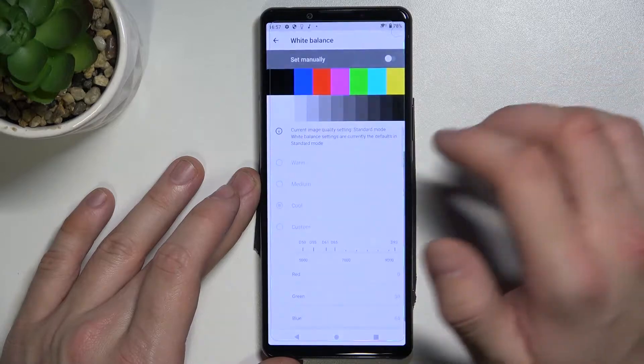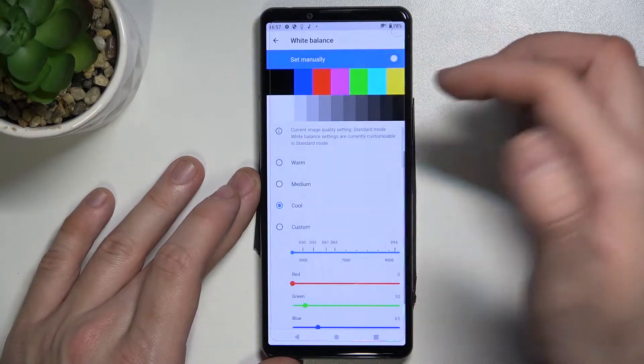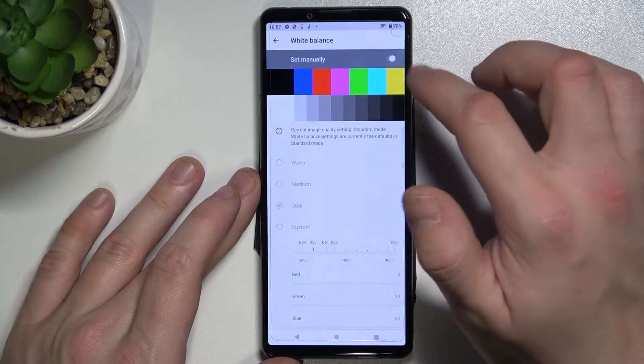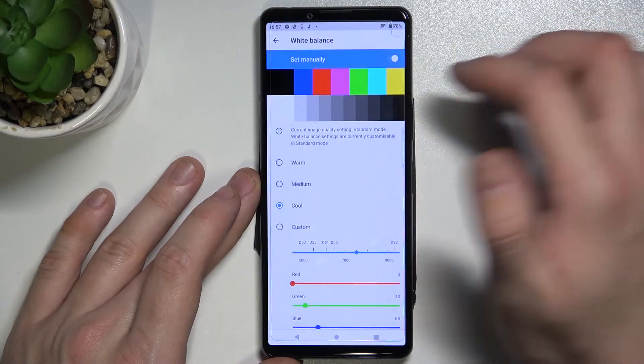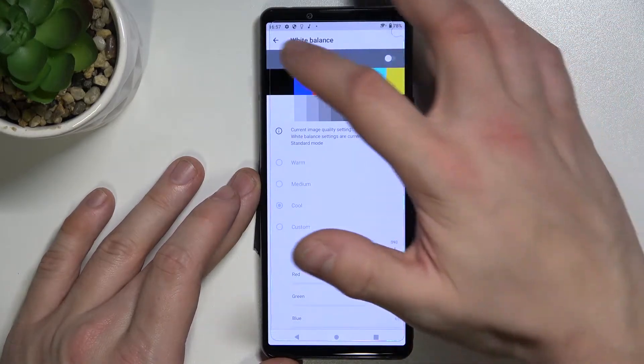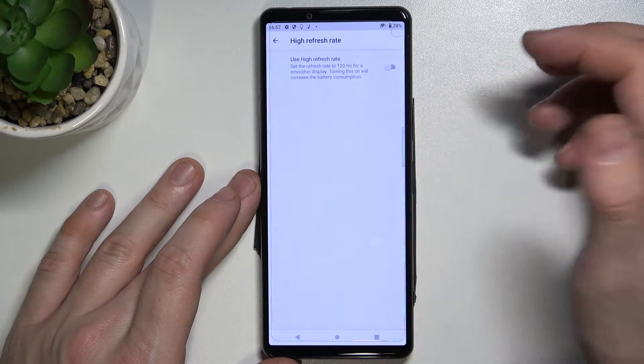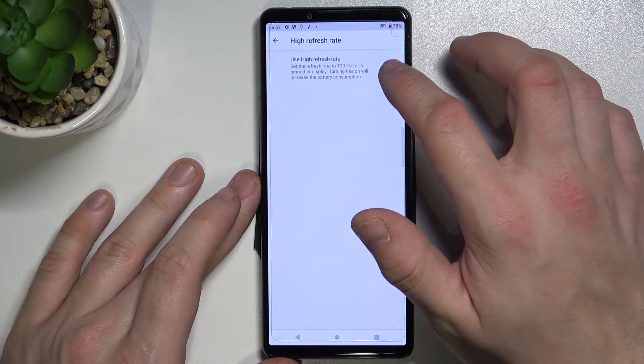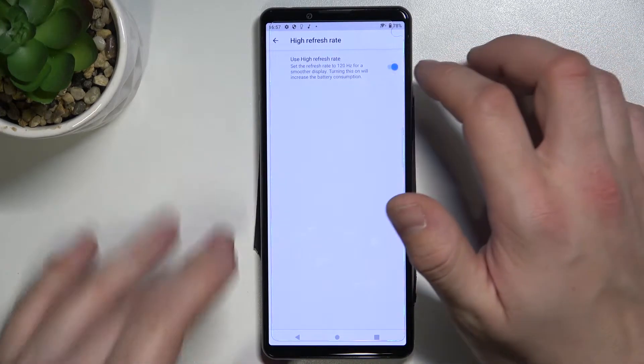Next we've got White Balance. We can set it manually or automatically, and we can change the high refresh rate.